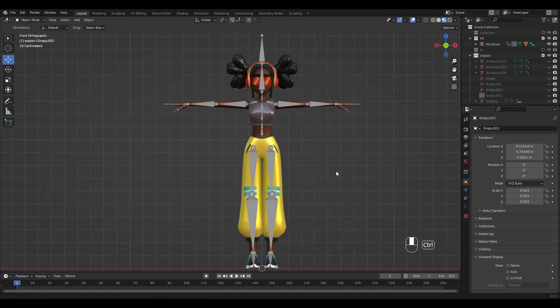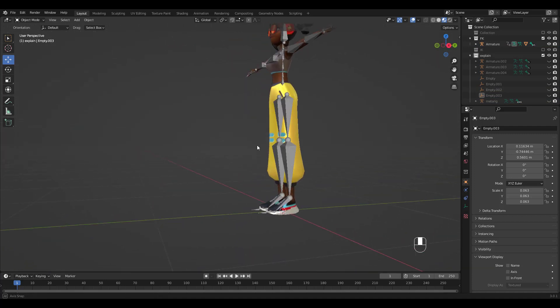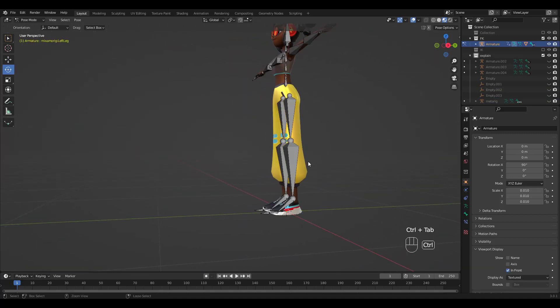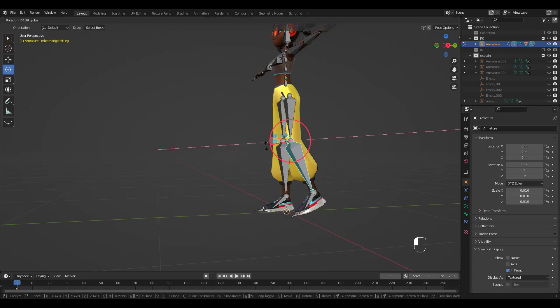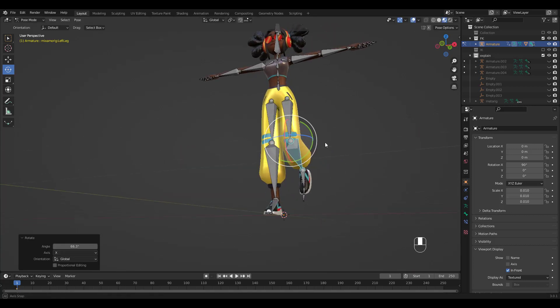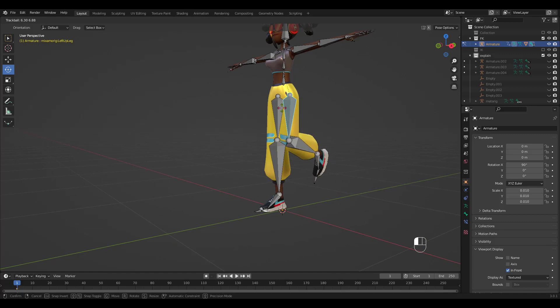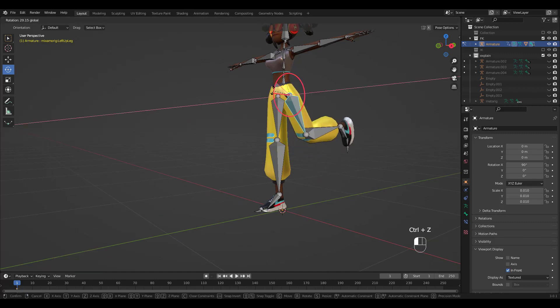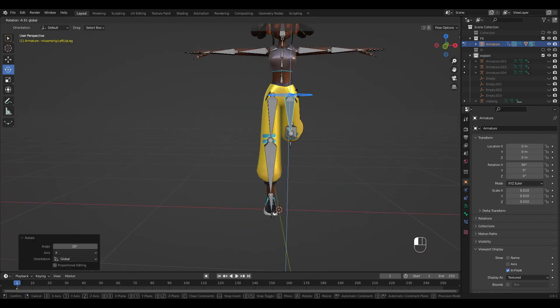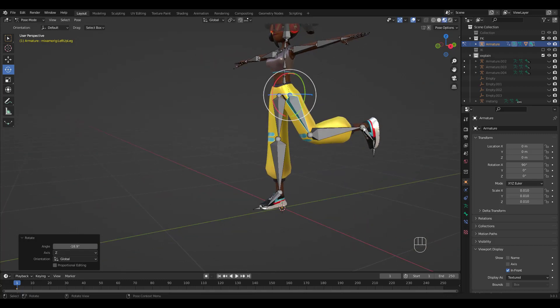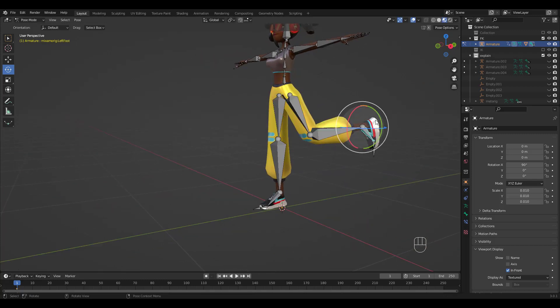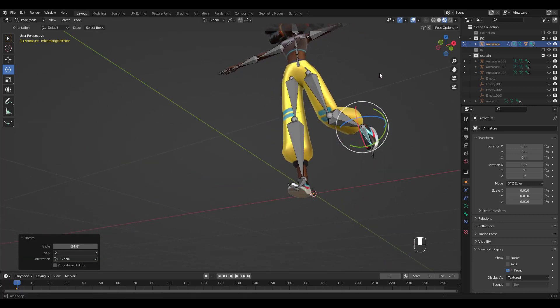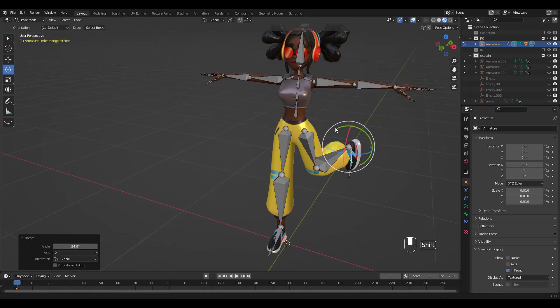Let's take a look at FK first. Press Control Tab to go into Pose Mode. As you can see, you have to manipulate each bone one by one for a desired pose. Kinda tedious, isn't it?